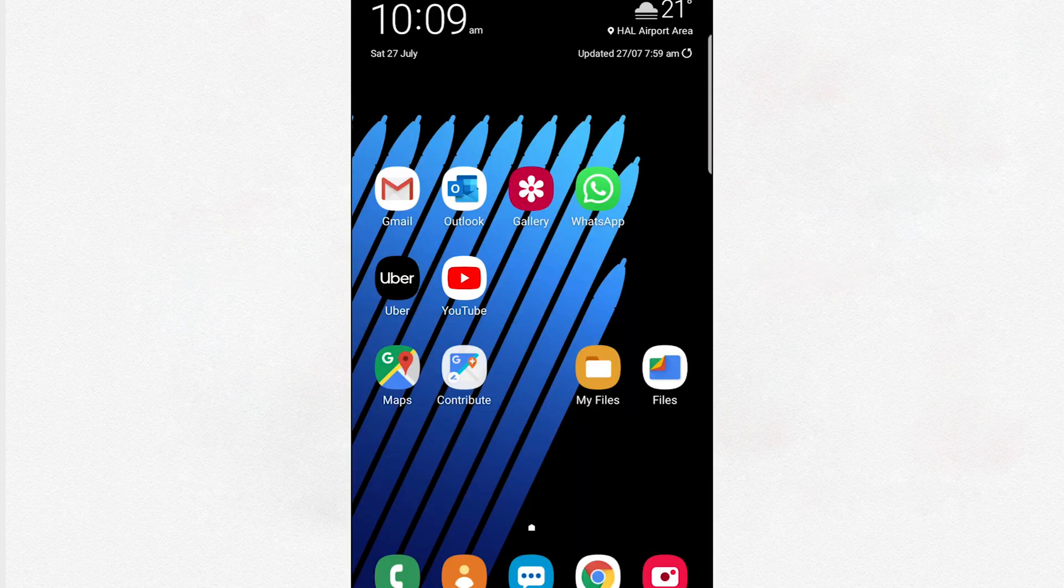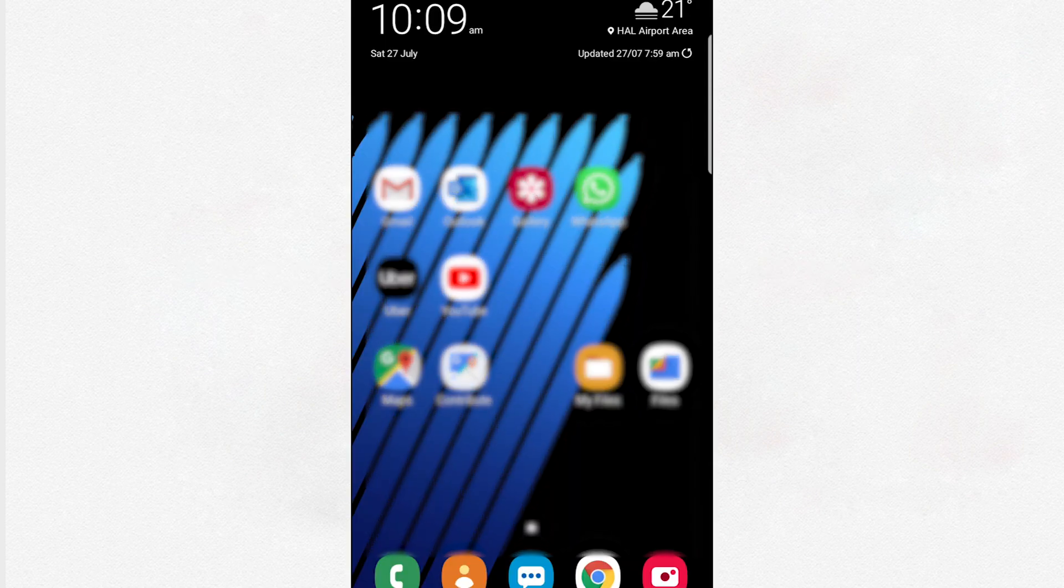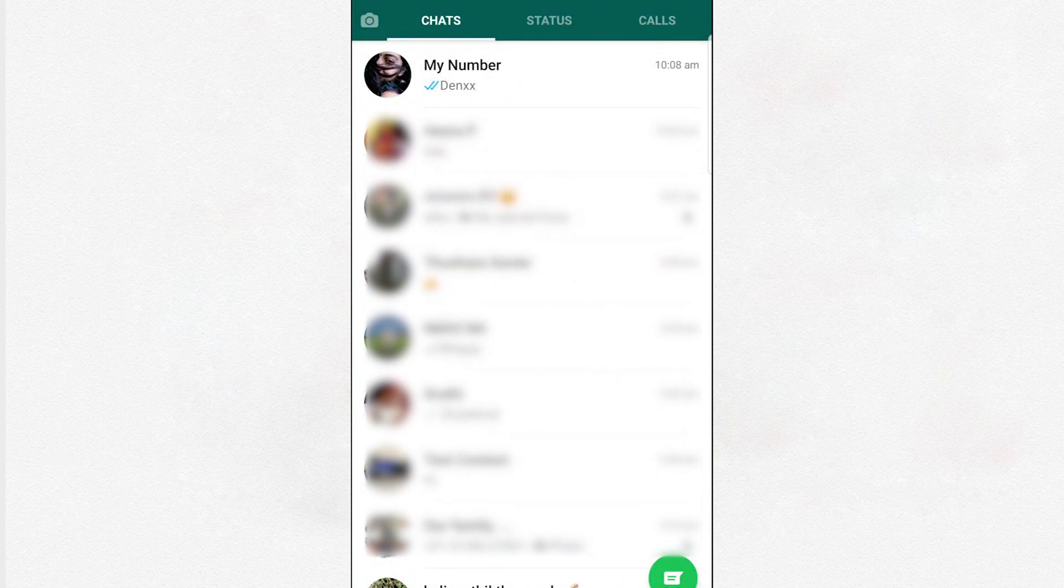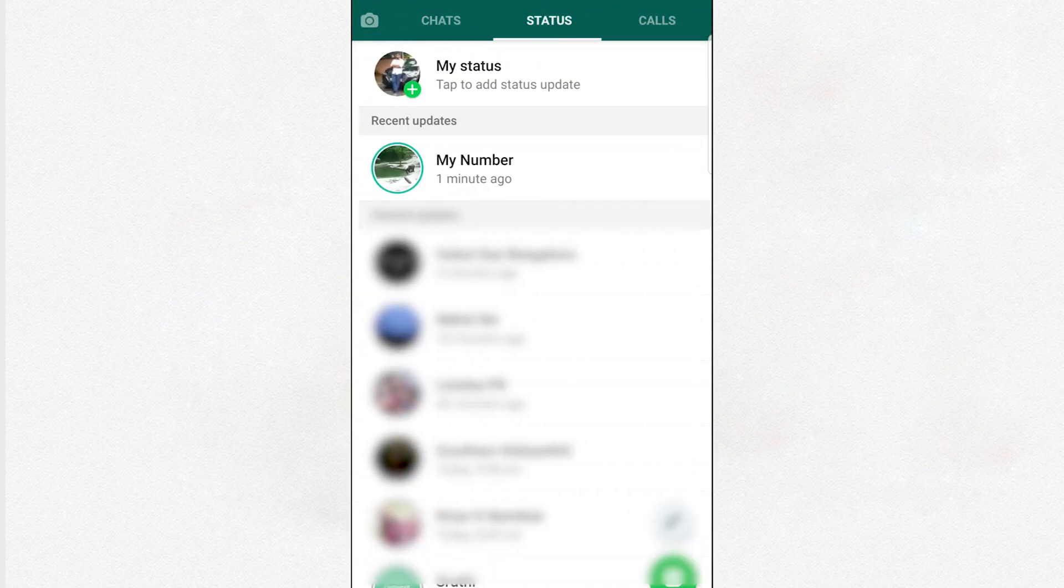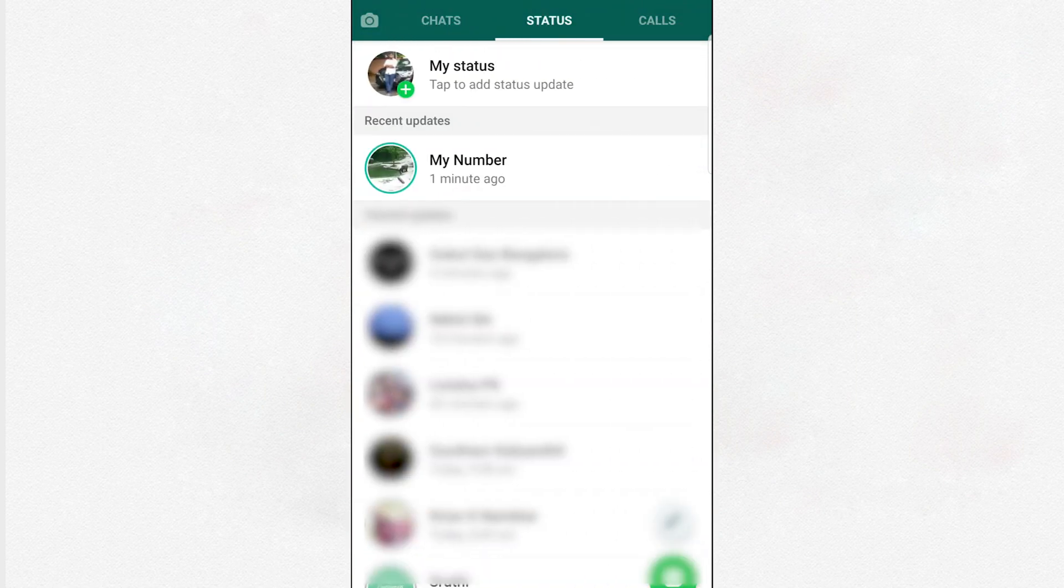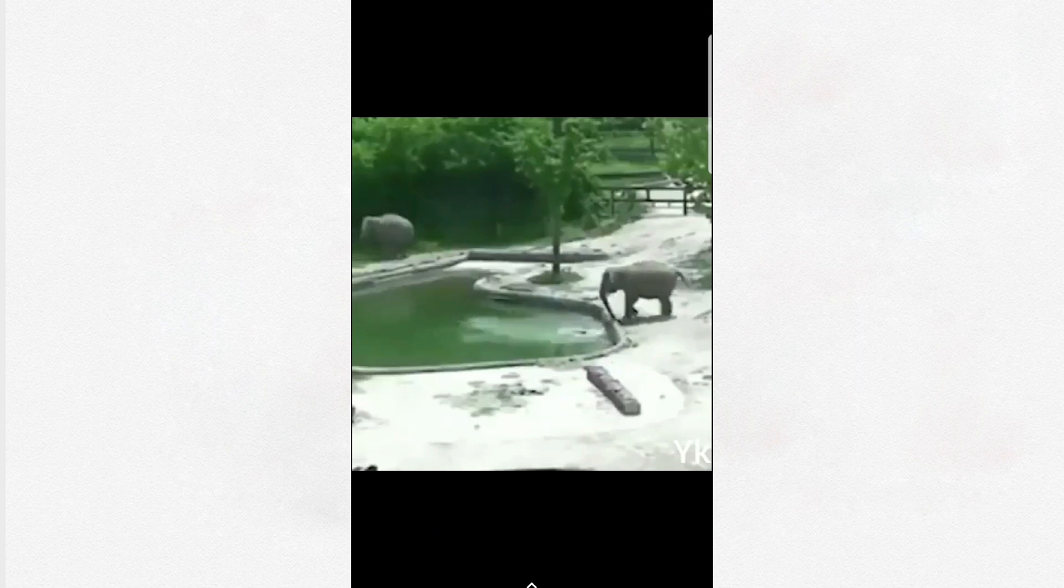Hi everyone, welcome to Tech Pointer. In this video, let's discuss a simple way to download WhatsApp statuses, both images and videos. A status media on WhatsApp stays on for 24 hours. When you view a status, that media is downloaded to your phone memory. After 24 hours when the status expires, WhatsApp automatically deletes the downloaded file from your device.